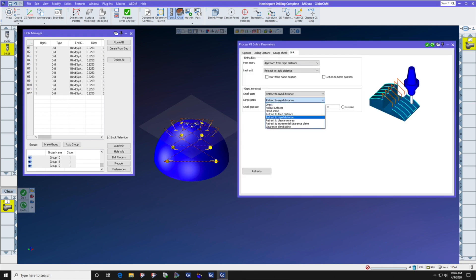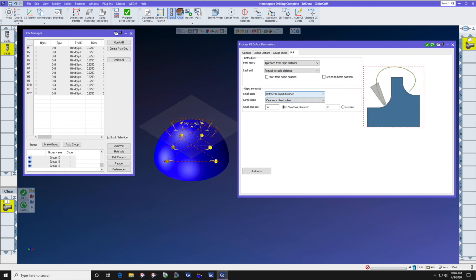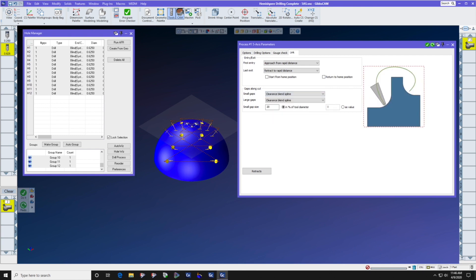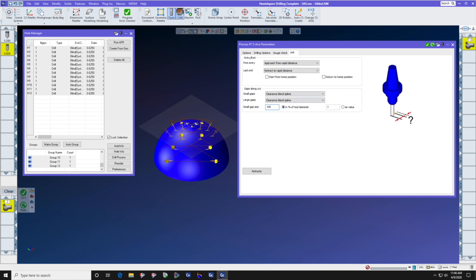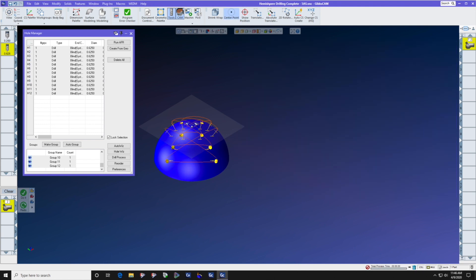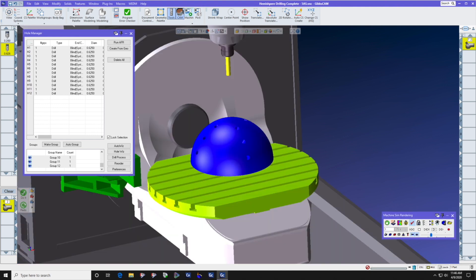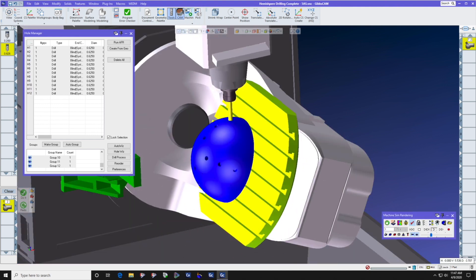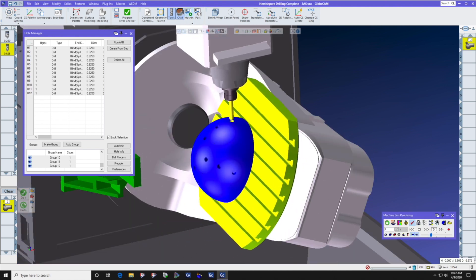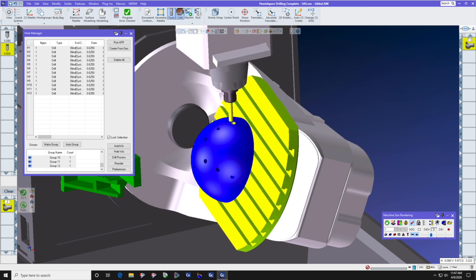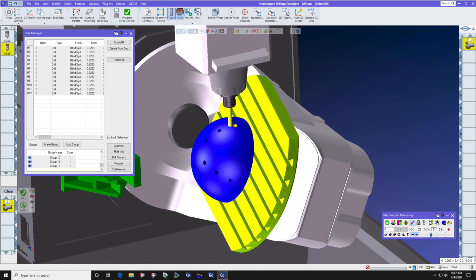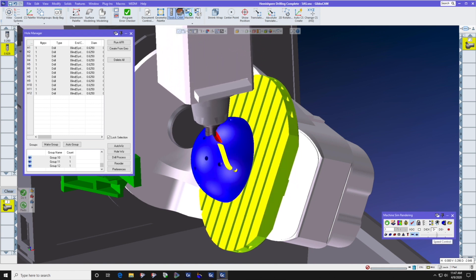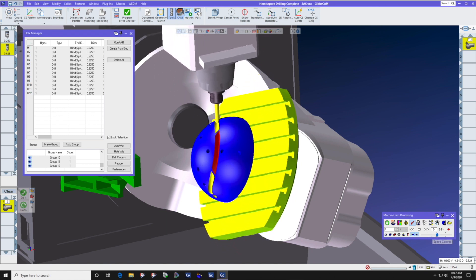Let's try a new one called clearance blend spline, and let's make the gap size 100% of the diameter of the tool. Now let's look and see what we have for clearance values. We'll talk about sorting in just a moment. Clearance value working not so good, because we need to select a different machining order.